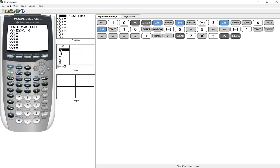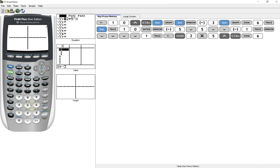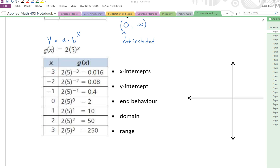The new equation is 2 times 5 to the power of x. Hit zoom 6. Well, this looks very much like the graph we just had. If I hit trace — different. Look at my y-intercept. My y-intercept is now 2.